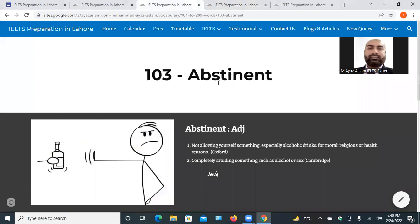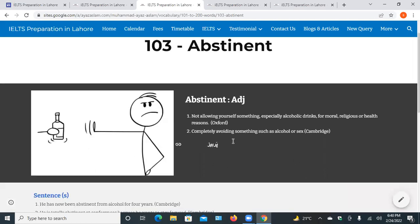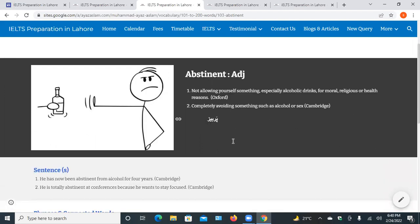The third word is abstinent. Abstinent is mostly used in medical terms. It is an adjective — basically it discusses the quality of a noun. Abstinent means not allowing yourself something, especially alcoholic drinking, for moral, religious or health reasons. The second meaning is completely avoiding something such as alcohol or sexual relationships.